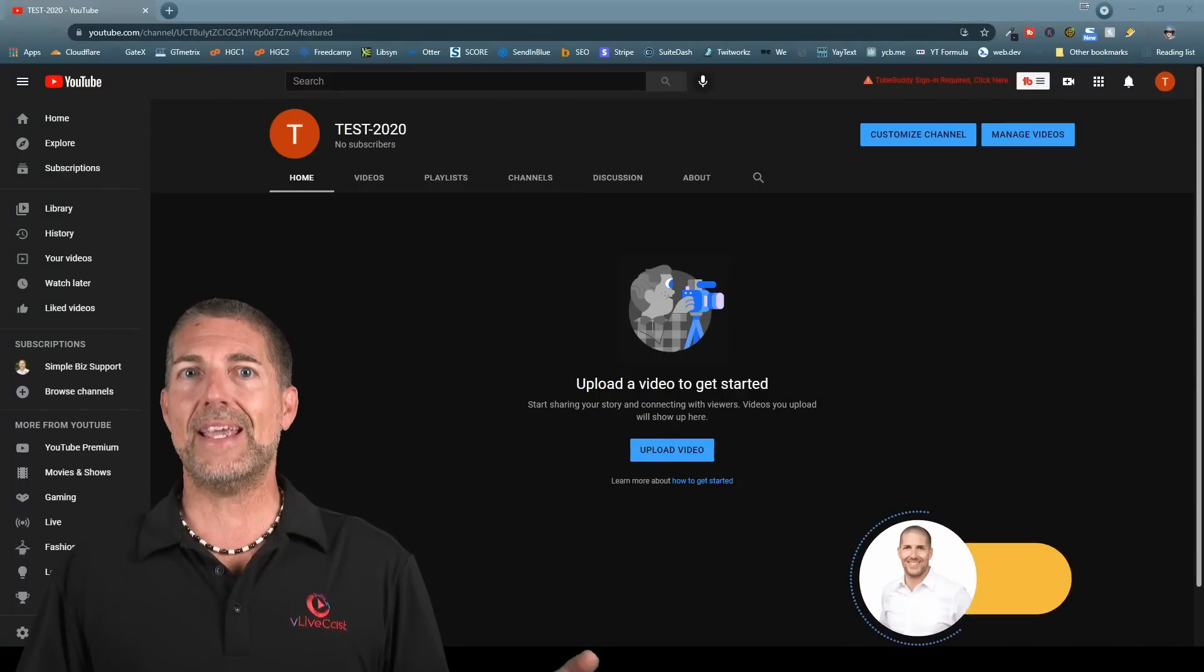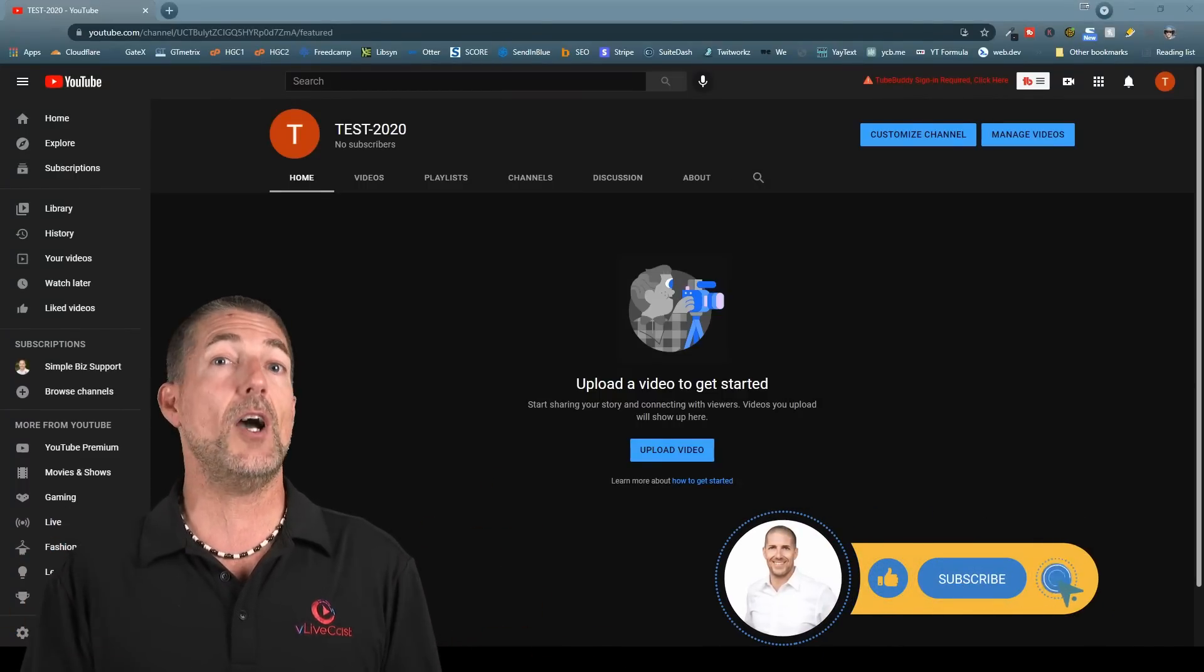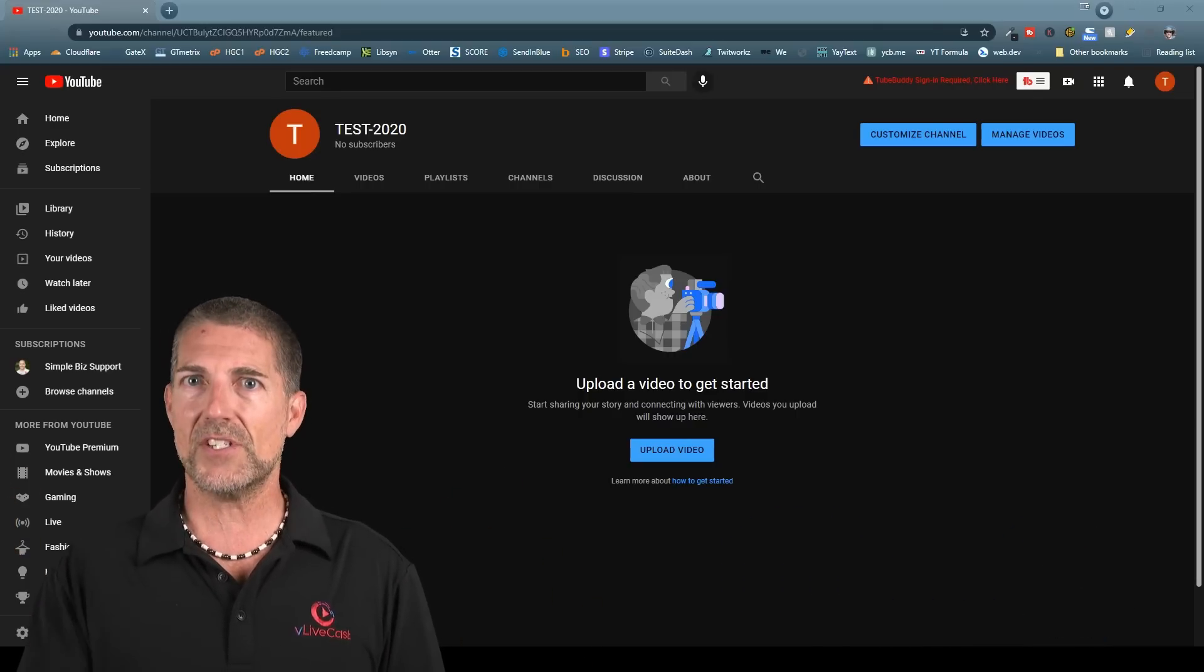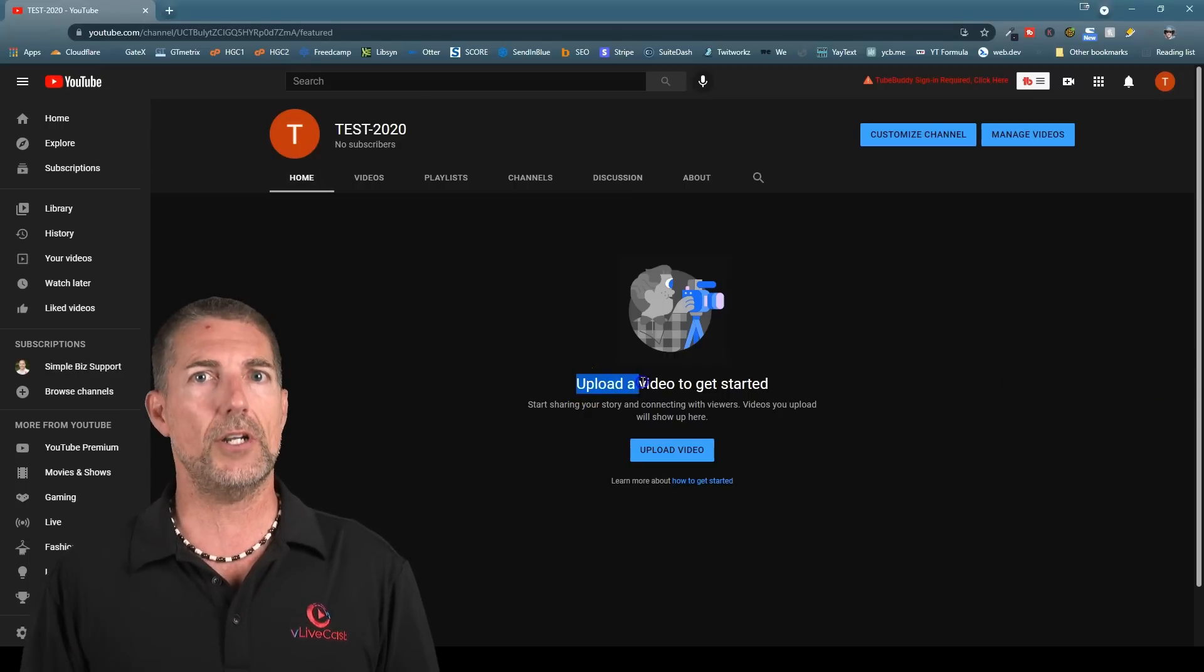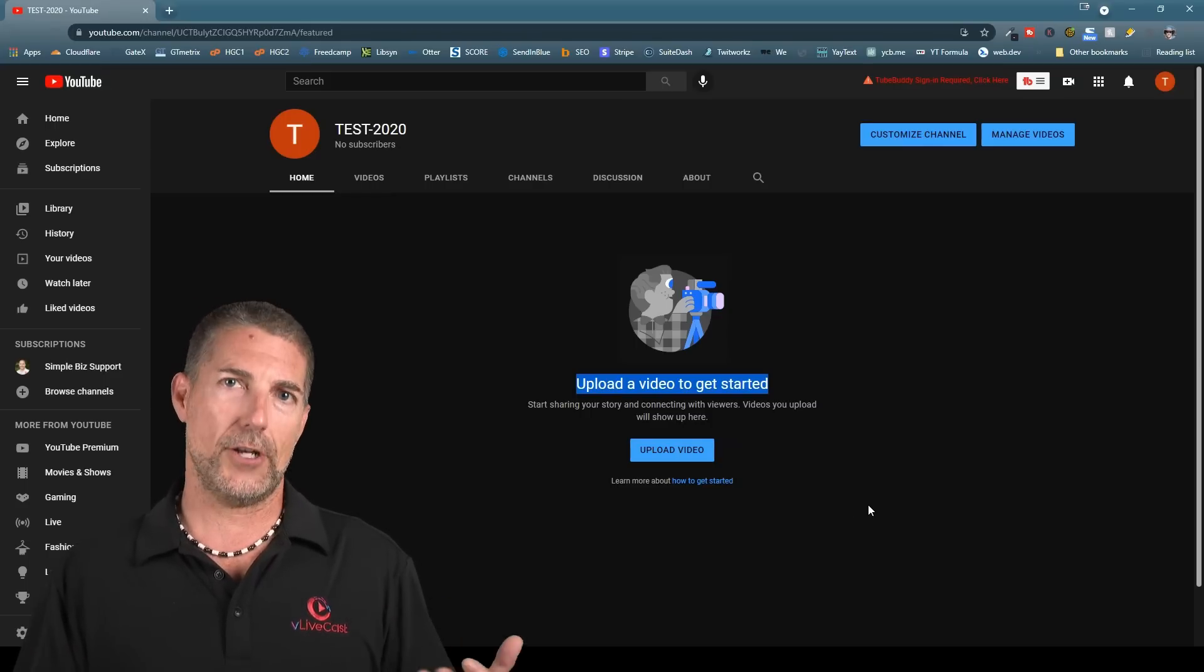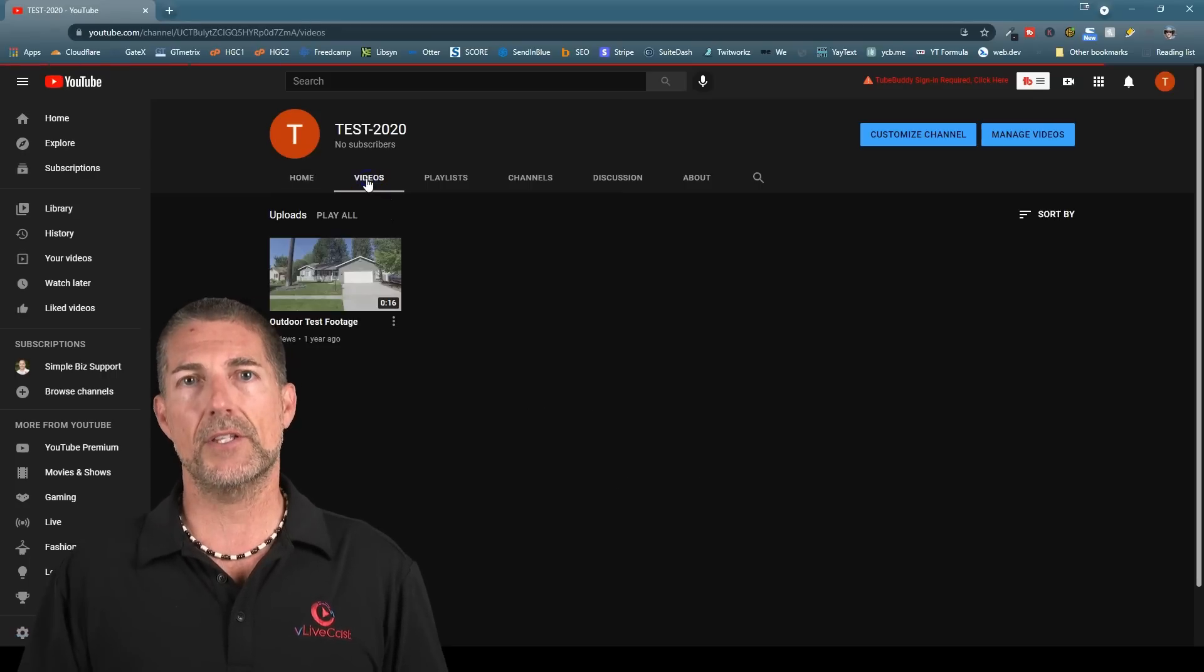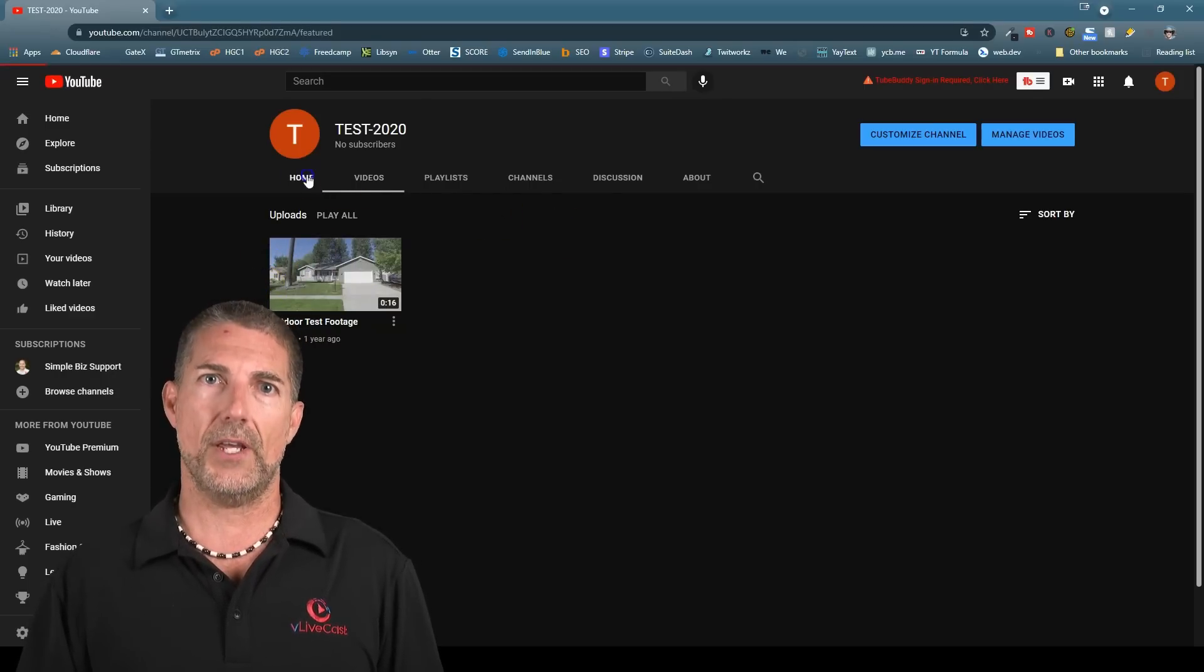This is probably every YouTuber's biggest fear. They've gone ahead, set up a YouTube channel, they've uploaded a video, and then they go, oh my gosh, there's no video on my homepage. In this example, you can see it states, upload a video to get started. The thing is, I've already uploaded a video to this channel, but it's not showing. I can even verify that I uploaded a video by clicking videos in the top menu bar. Here it is. Why isn't the video showing on the homepage?